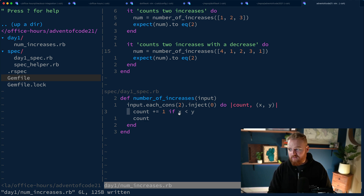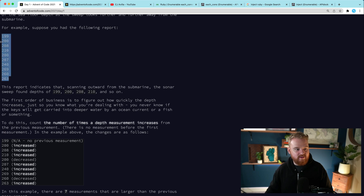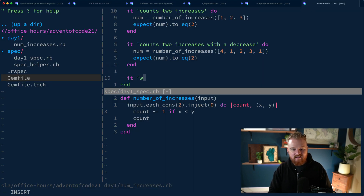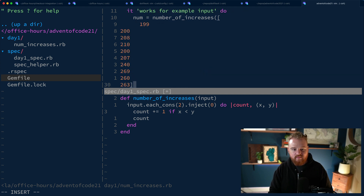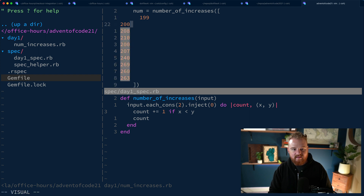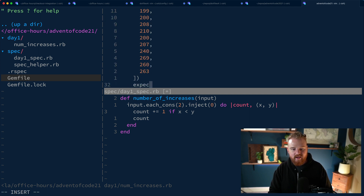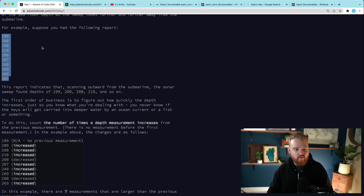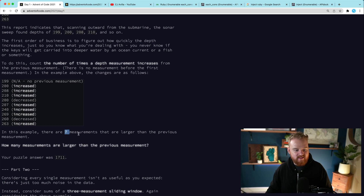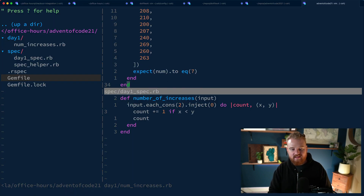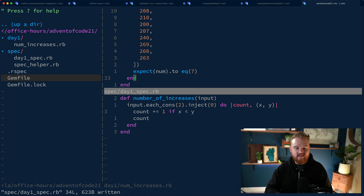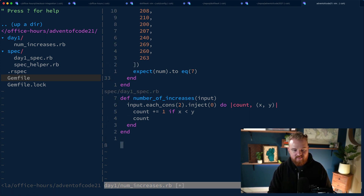That's not actually the way I solved it originally, but it works. The next thing I'd do is copy the example input from the puzzle and make a test: `it 'works for example input'`. We set `num = number_of_increases` for that example input, and we expect `num` to equal `7`, which is what they told us the example answer was. We run our tests again and we have four passing tests. At this point I'm pretty confident it's going to work with the actual puzzle input.